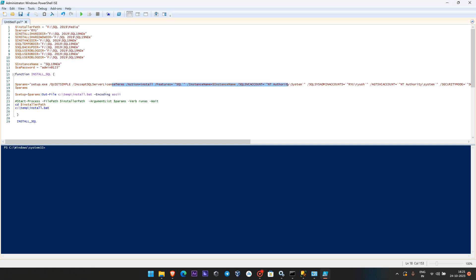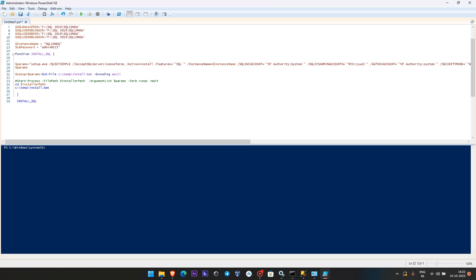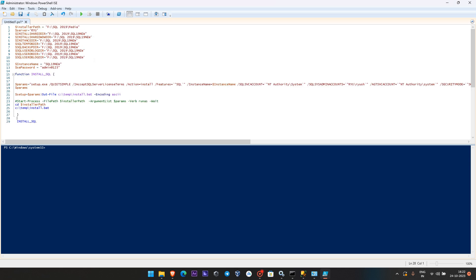With all these variables already defined, I don't have to give any parameters manually. What the script does is create a batch file and call that batch file to perform the installation. I have created a function that is going to call it.